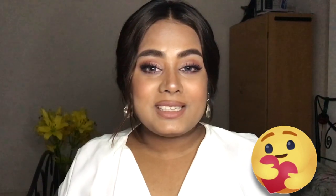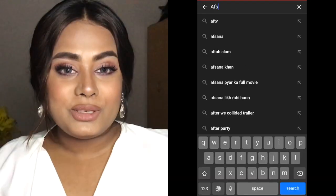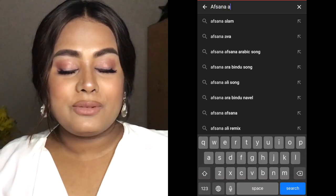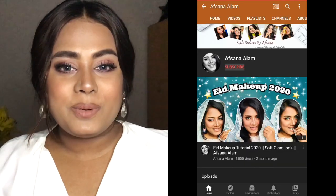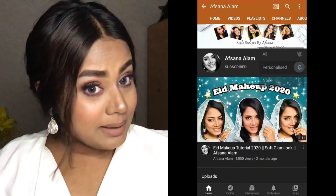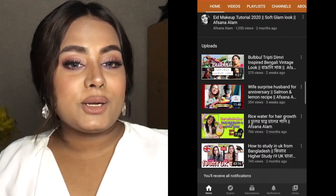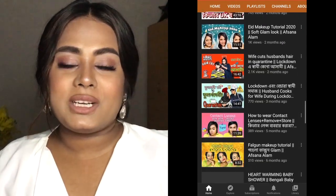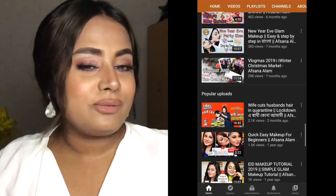Thank you so much for watching my channel. Please subscribe to my channel — we are very happy to have you here. If you like this video, please like, comment, and share.